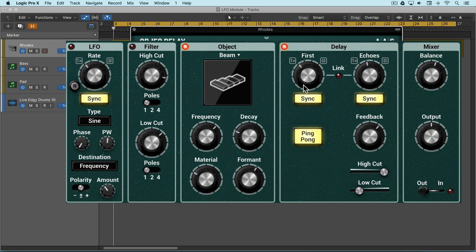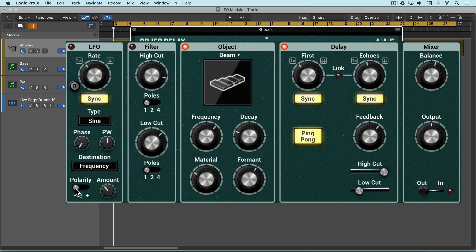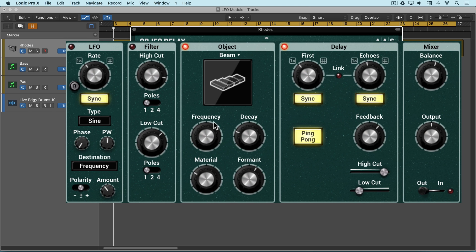When it modulates these values, it can modulate below the value when this is in the negative position or above when it's positive, or can alternate between positive and negative meaning above and below the fixed values. The amount or depth of the modulation is set with this.